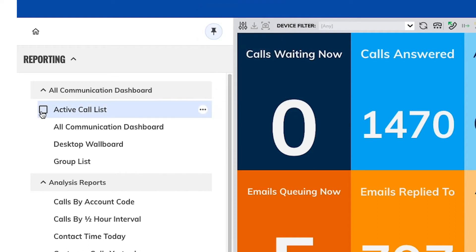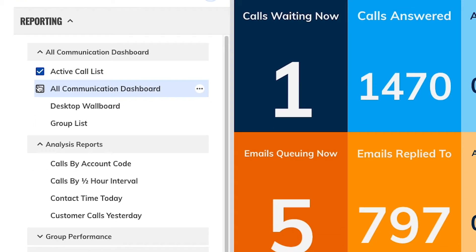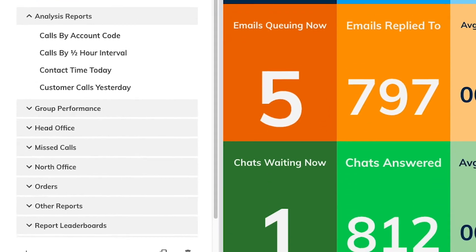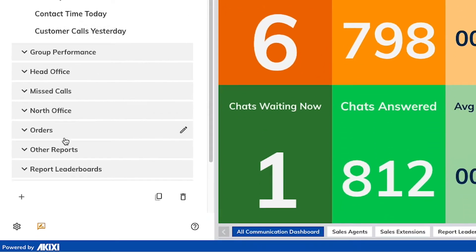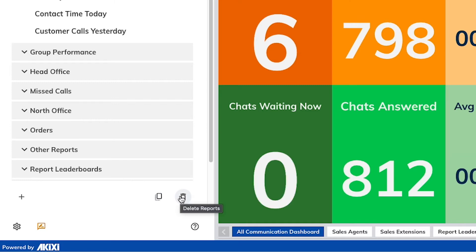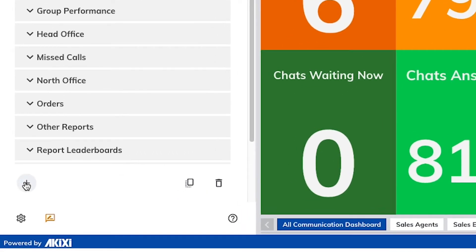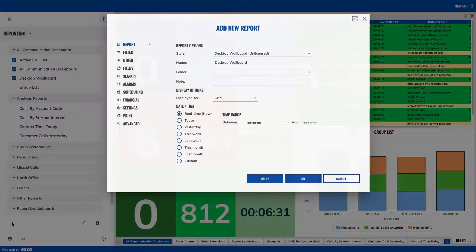Alternatively, you can tick reports to make use of the multi-copy and delete report functions. Here you will also find the add report button where you can create a brand new report.